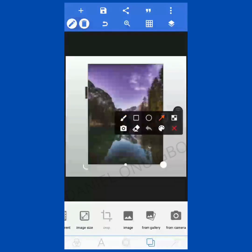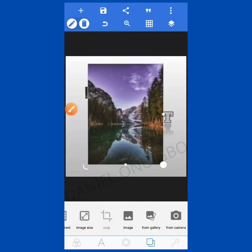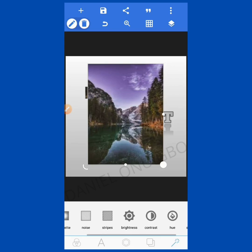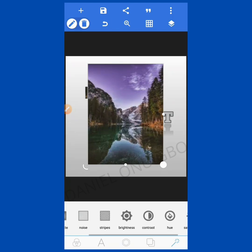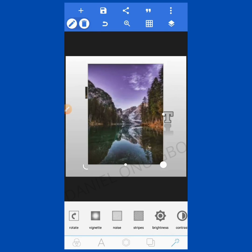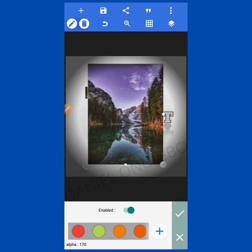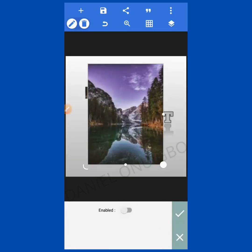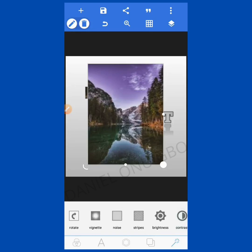The next option is for background editing. This is where you work on a picture's brightness, contrast, vintage, noise, stripe, saturation, and hue. Vintage, as you know, selects the edge part of your page or image. We'll go into details on all of these when we reach that point in our training.